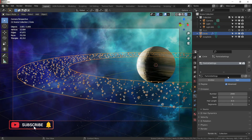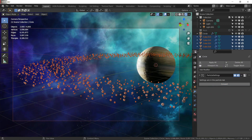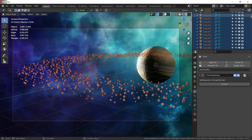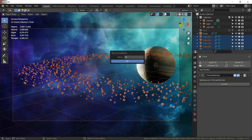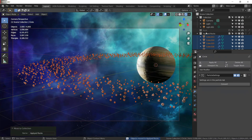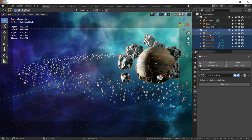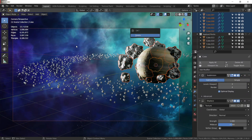Go to the modifiers and convert the particle system — the rocks are now a single mesh. As you can see, we have 2000 rocks in our scene. Press M to move them to an 'applied rocks' collection, then go and delete the old rocks we created earlier. Press X to delete — it will take a moment to calculate.